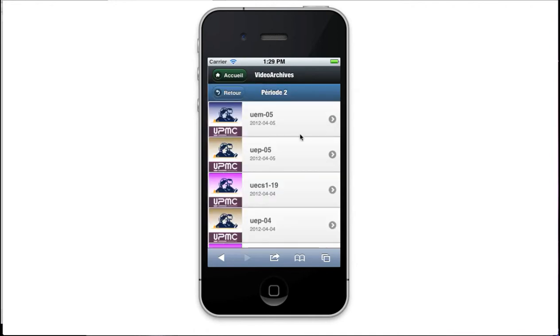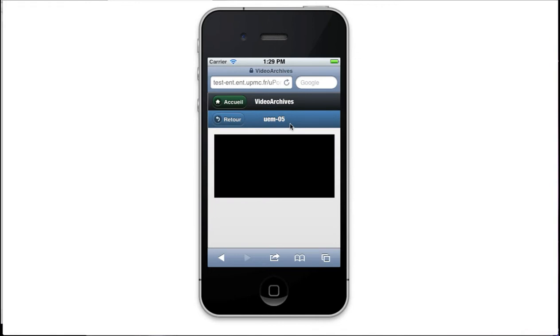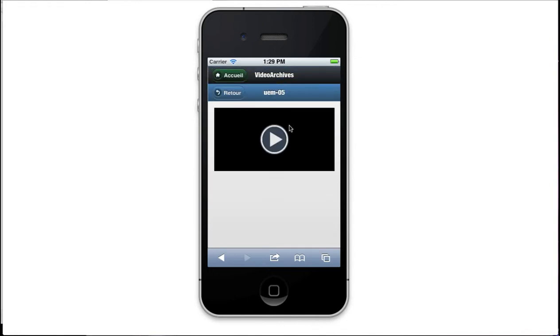In this screen, you choose which lecture you want. Each lecture has a title, a number, a date, and a picture. And here, you can watch the video.